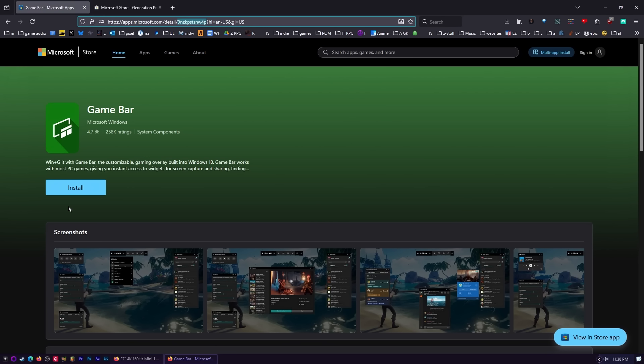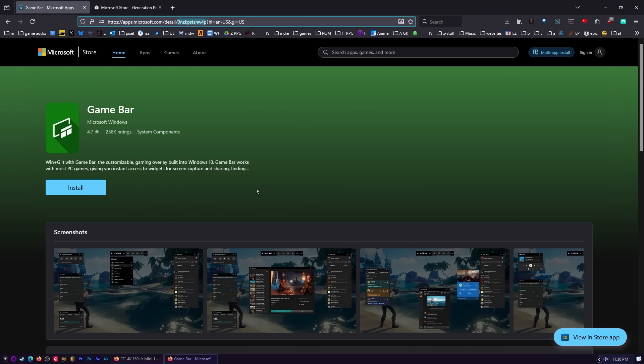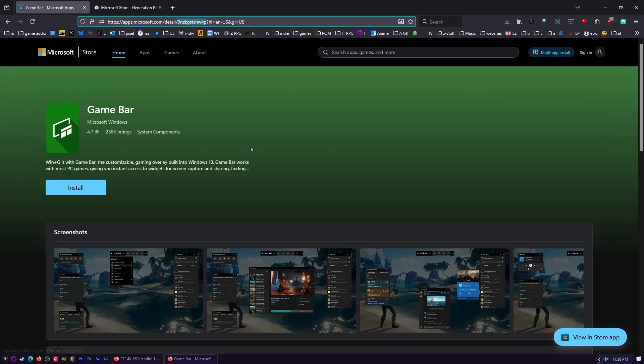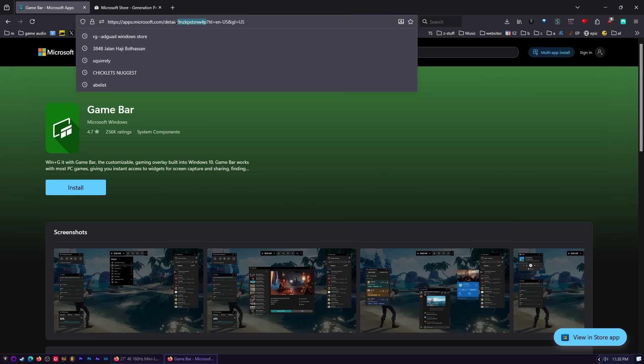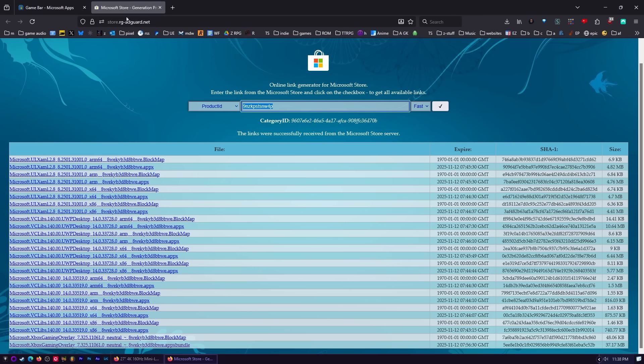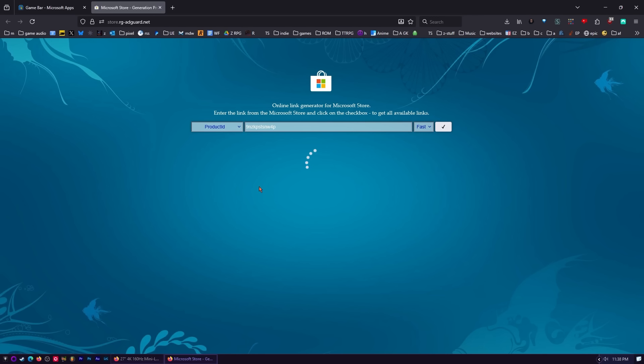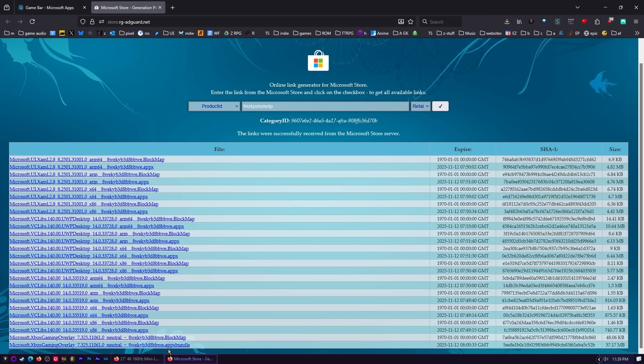So for instance, here at the game bar, it just says install. If you click on that and you have the store up and running, then it'll pop open and you'll be able to install it in the store. But if you're not using the store, you're going to have trouble getting it installed. So here's what you do. You grab this right here, that number, and that's what you need. Just right there after detail and then right before the question mark. That's the app ID. Head over here to store.rg-adguard.net. Paste it in there. Make sure you do fast. Check mark.